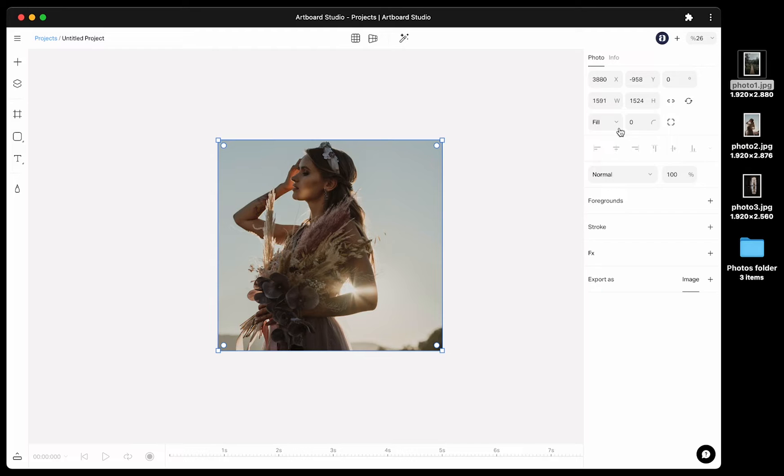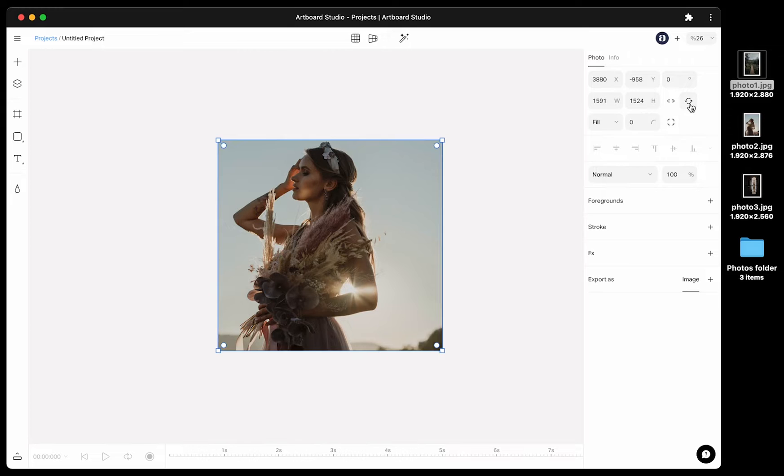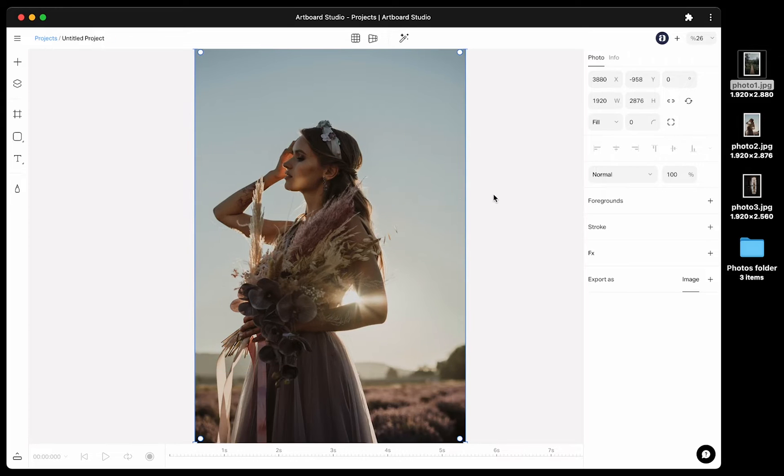If you make a mistake or not happy with your cropping or resizing, you can always reset the image to original version from this refresh icon.